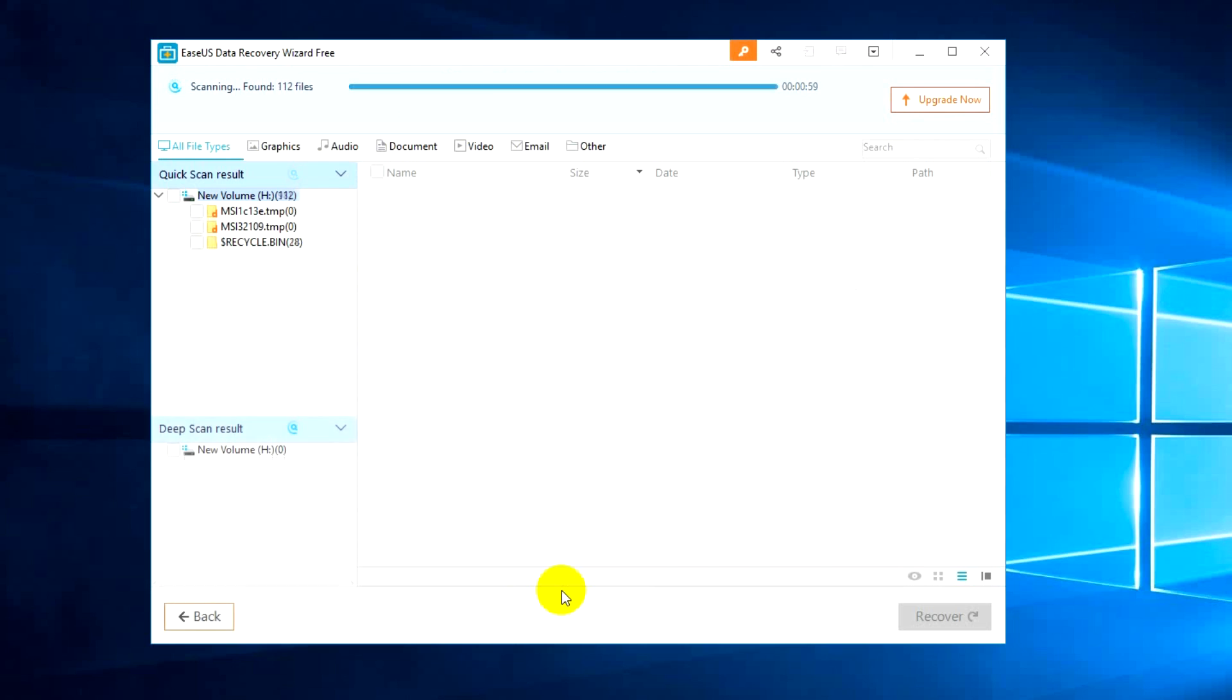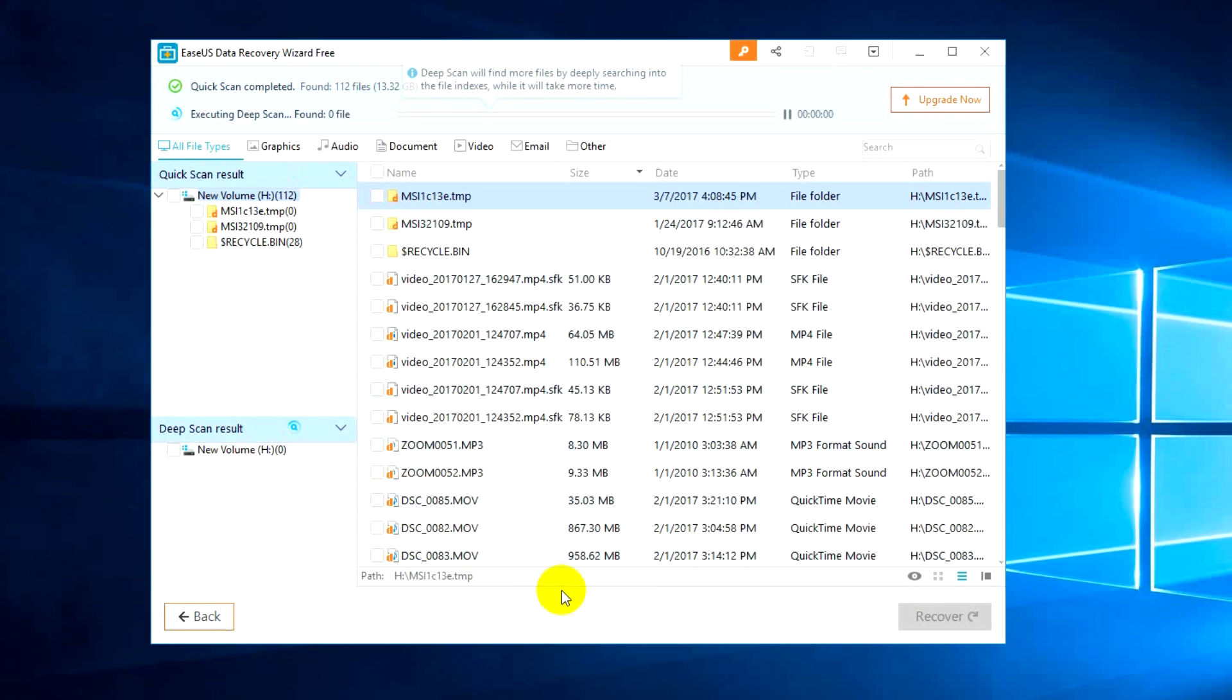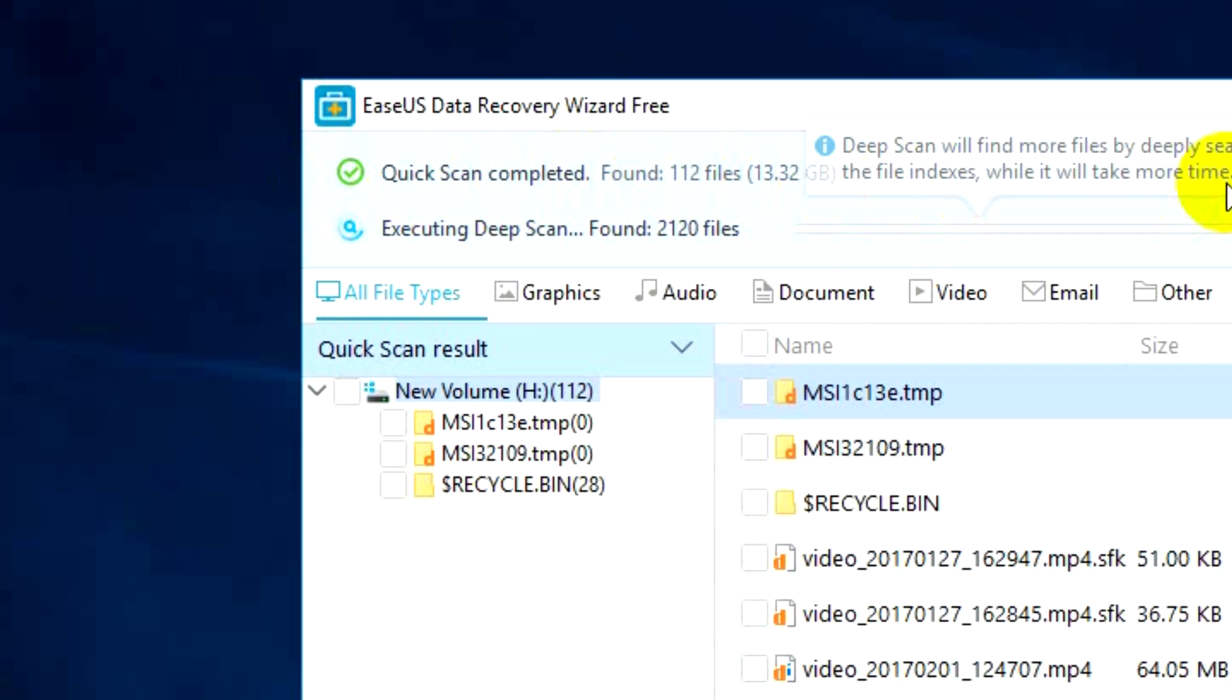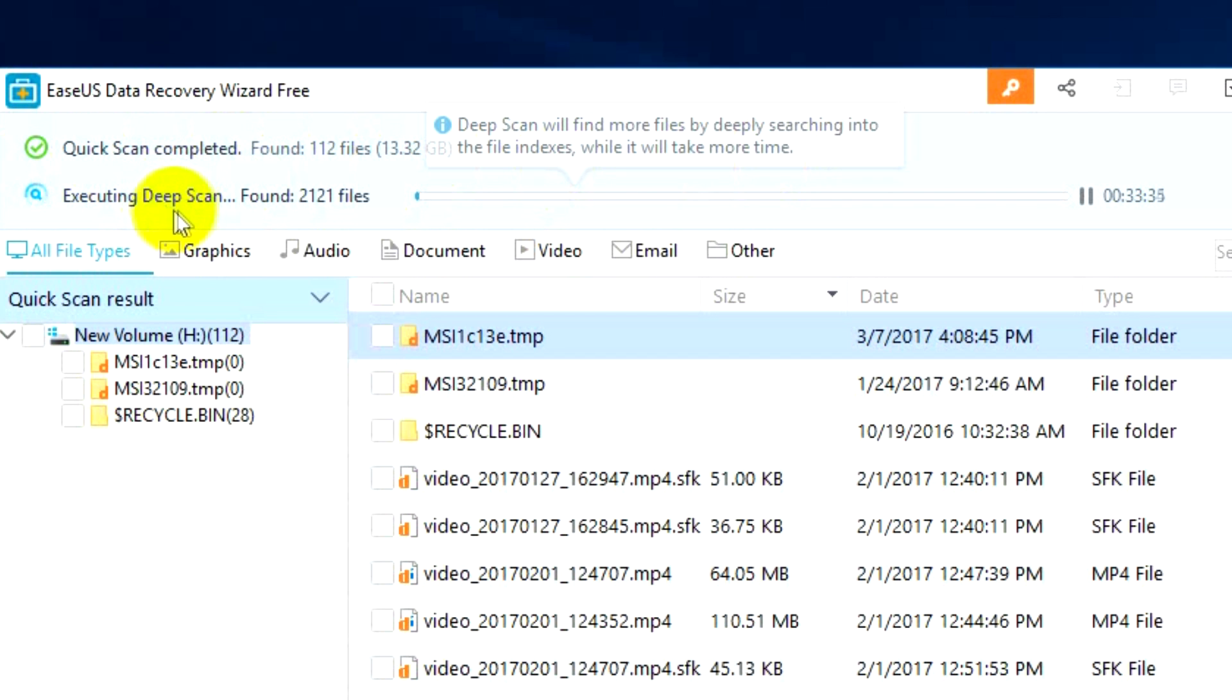You can just click the scan. Now it will start scanning. You can see there are two scans available. One is the quick scan which is completed already and it found 112 files around close to 13.32 gigabytes.